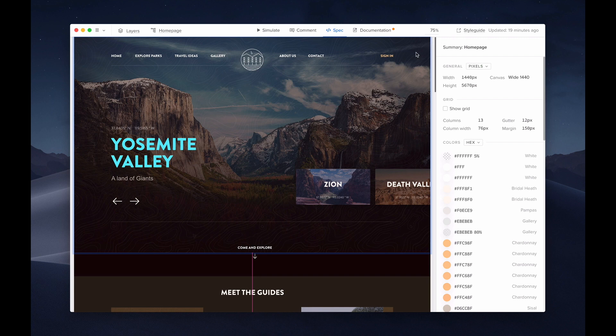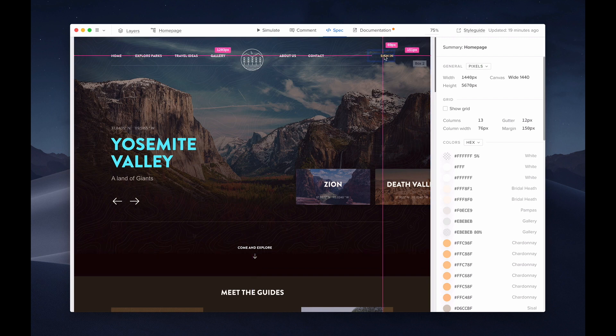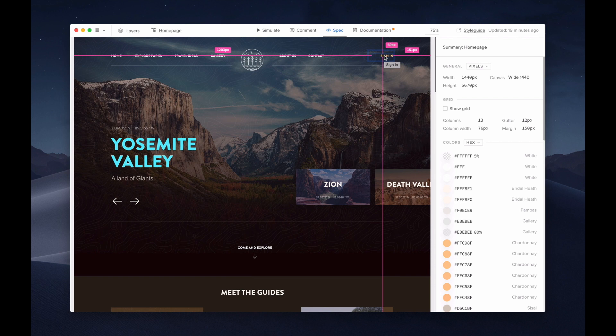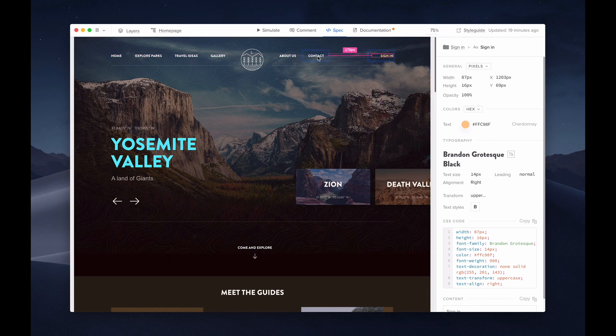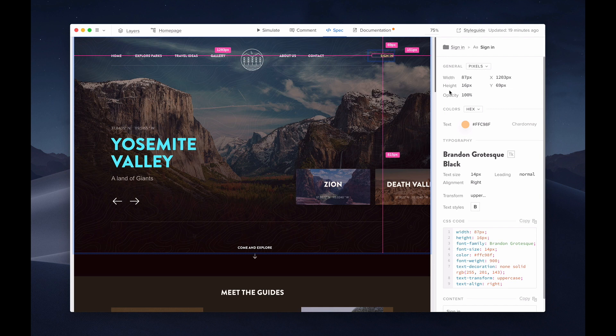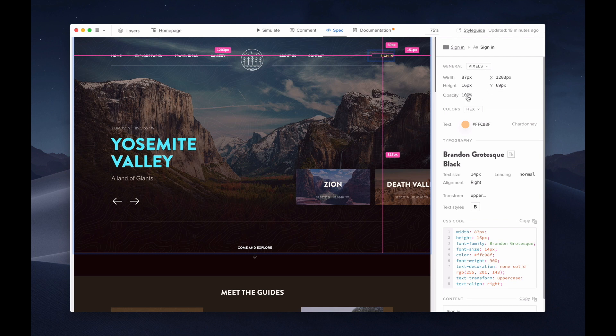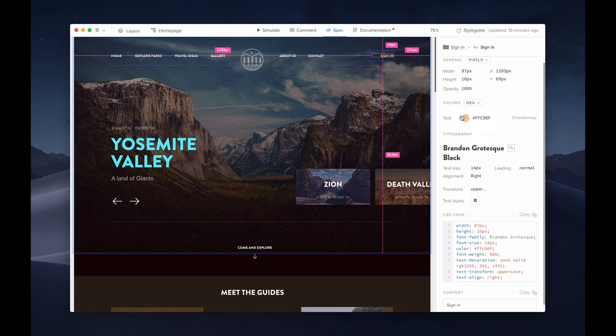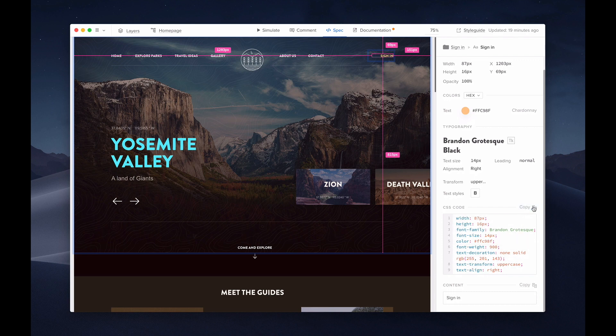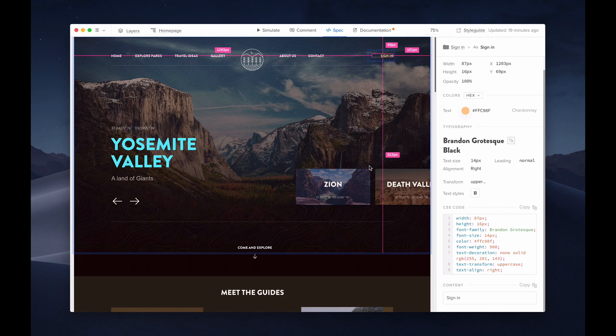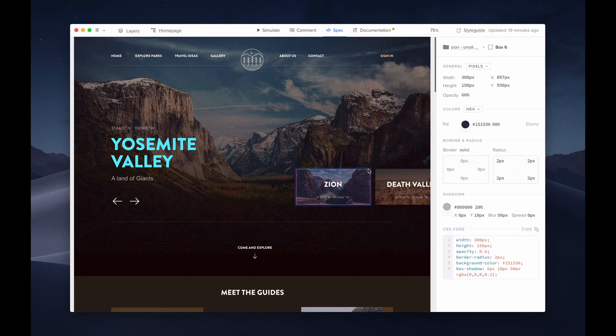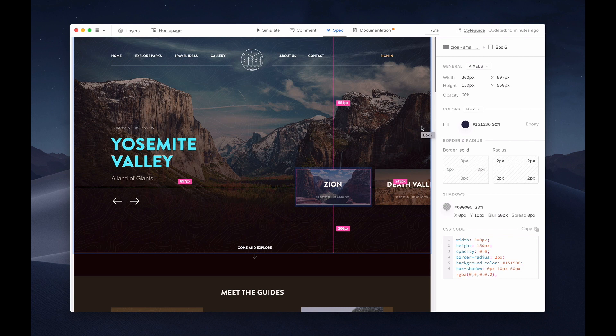As you can see, there's automated redlining. This shows me the distance between other elements on the page. Spec mode provides you with the general information such as size, color, typography, and the CSS code. The CSS code is automatically generated by UXPIN. Selecting different elements will provide you with your individual specs and general information. For this box, for example, you can see the border and the radius.